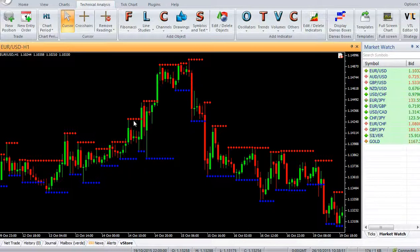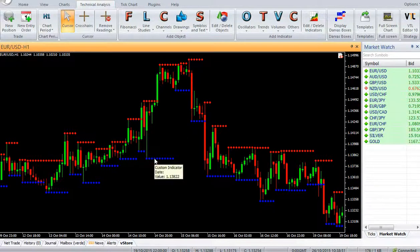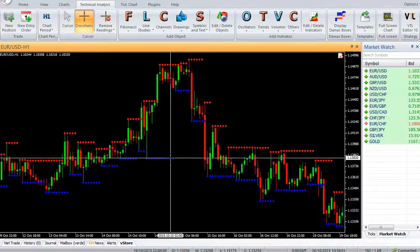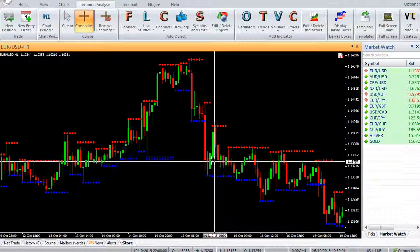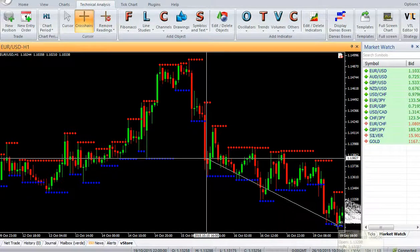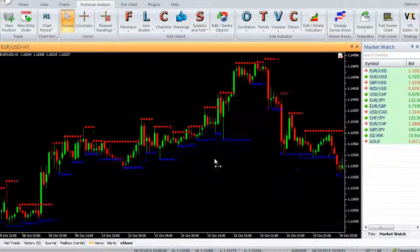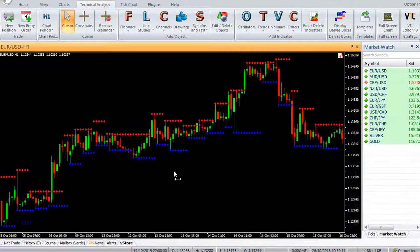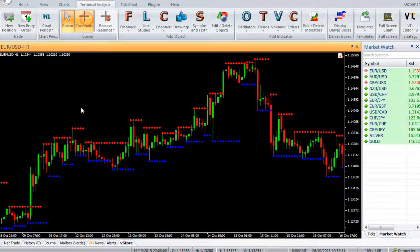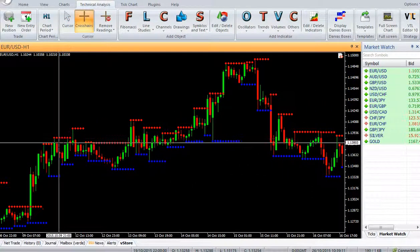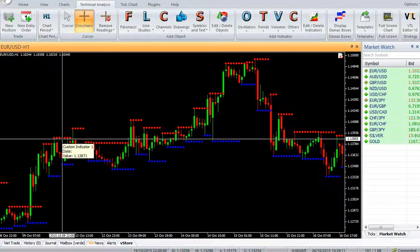The support level is a fractal low, whereas a resistance level is a fractal high. The current support level remains in place until a new fractal low is encountered. Likewise, the current resistance level remains in place until a new fractal high is encountered. The support levels are displayed in blue dots, whereas resistance levels are displayed in red dots.